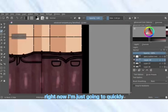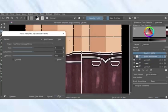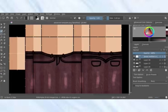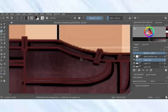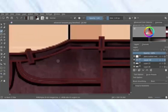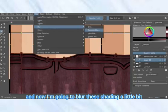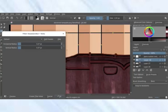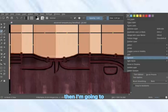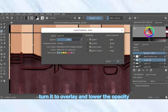Now I'm just going to quickly change the color of the outline. Then I'm going to blur the shading a little bit, turn it to Overlay, and lower the opacity.